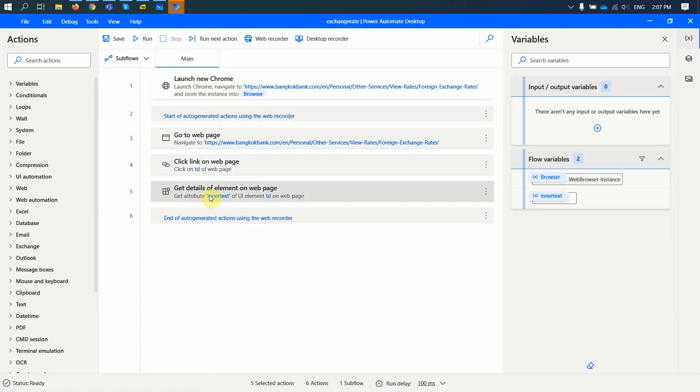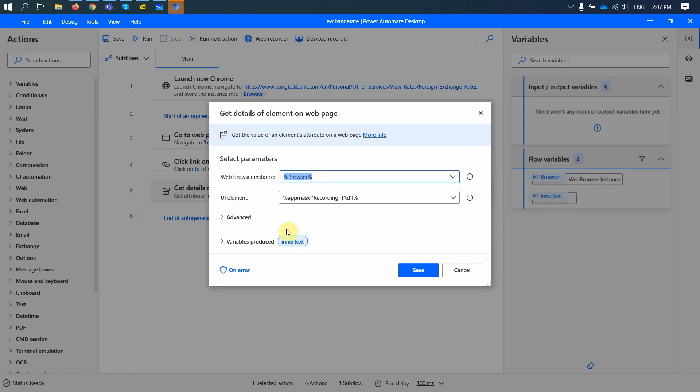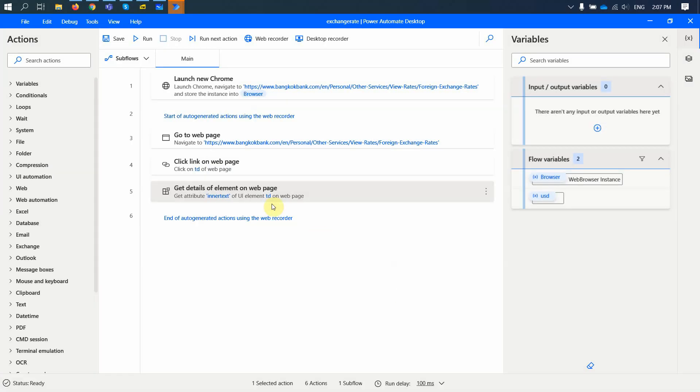Now I have this value, which is stored in this inner text variable, which I can rename easily. I can rename and call it USD, right? Because it's a USD value.